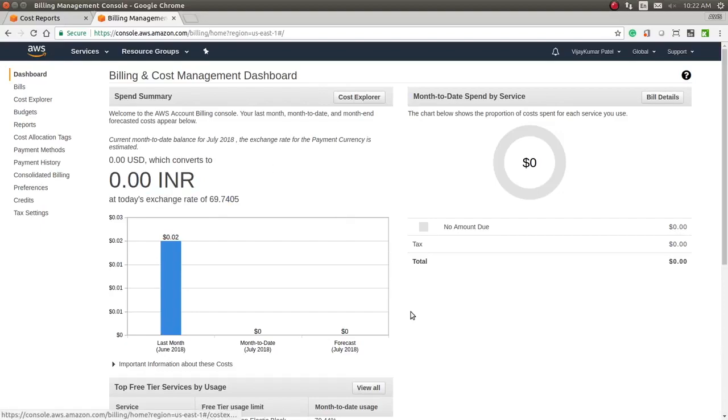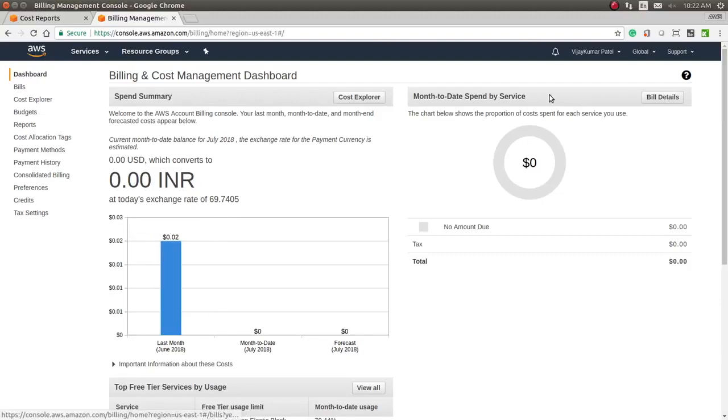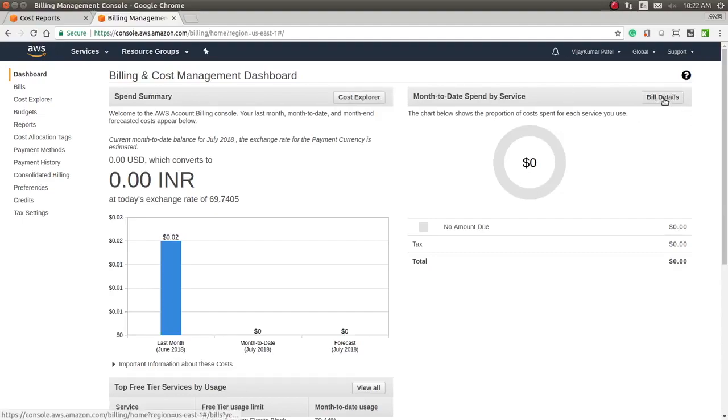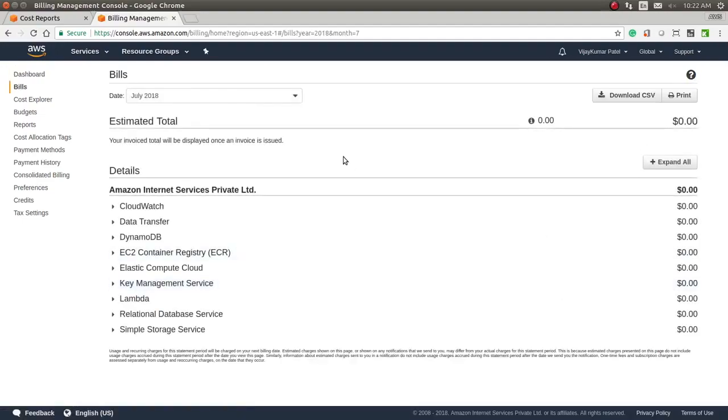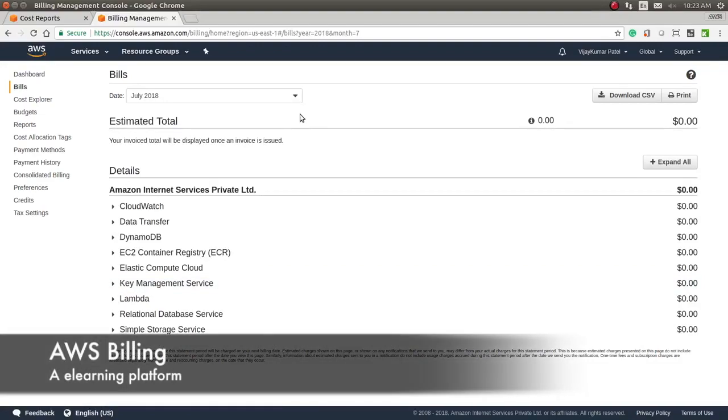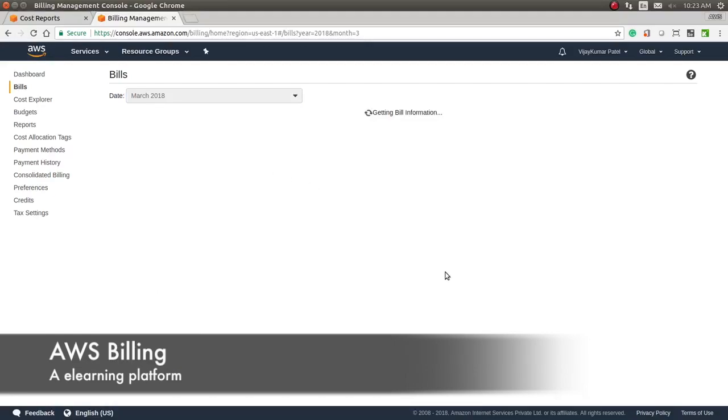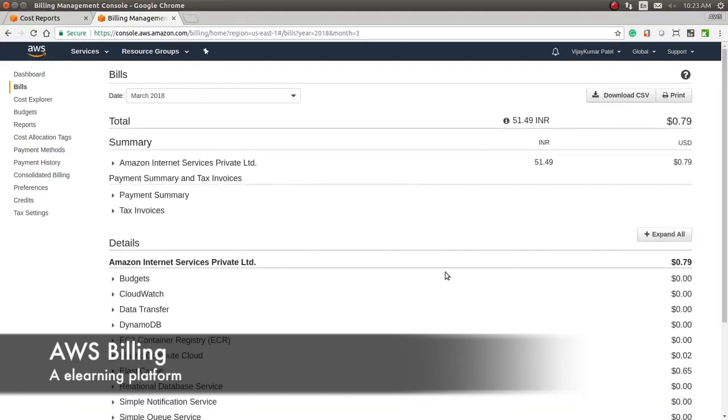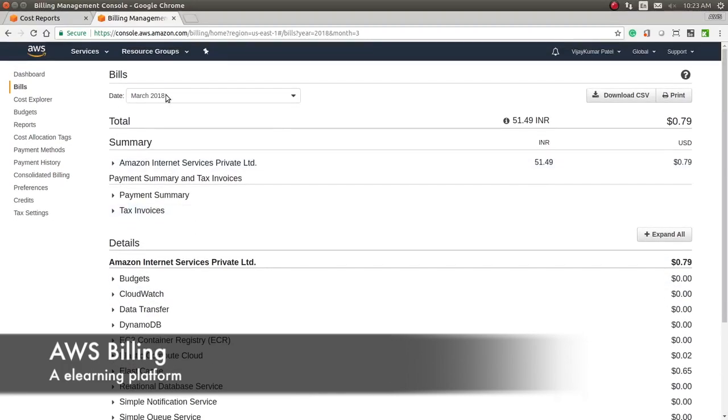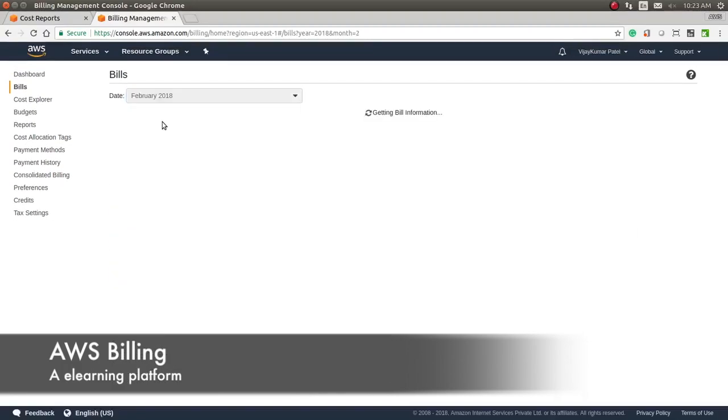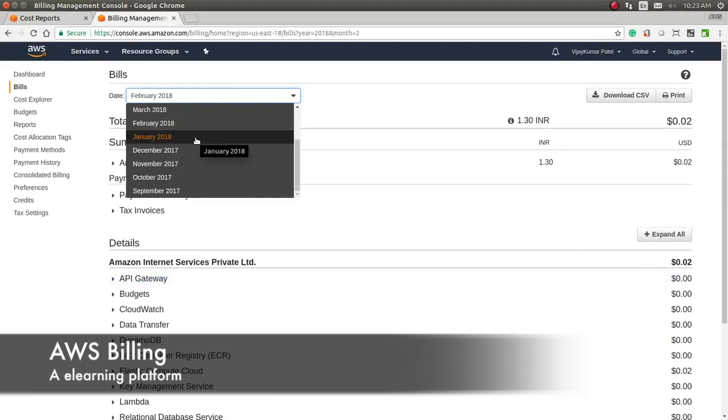It will show your exchange rates here—this is the exchange rate from INR to USD. It will show your past billing. In July there is no bill, but in June there is a bill. For billing details, you can click on cost explorer, but you can also click on the bill details for month-wise bills. Let me click on March to see my bill details.